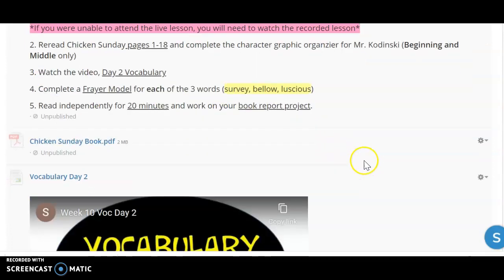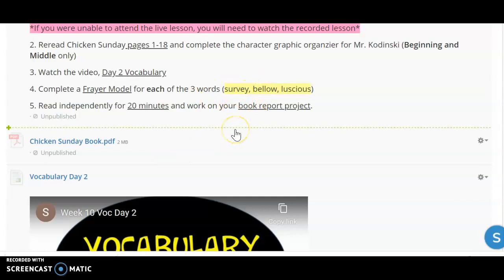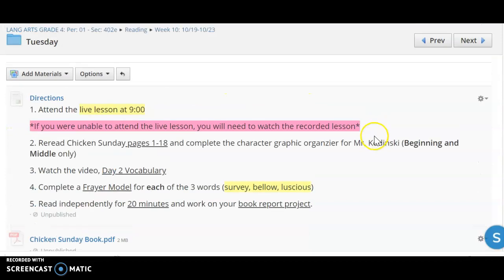After that, you're going to watch the day two vocabulary video and then complete a Frayer model for each of those three words that you were introduced to yesterday and today. After that, you're going to read 20 minutes and continue working on your book report project.